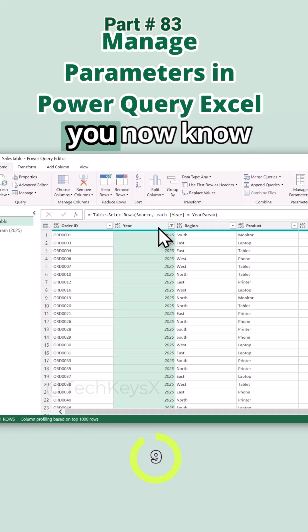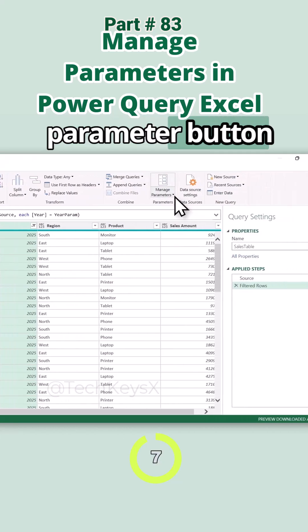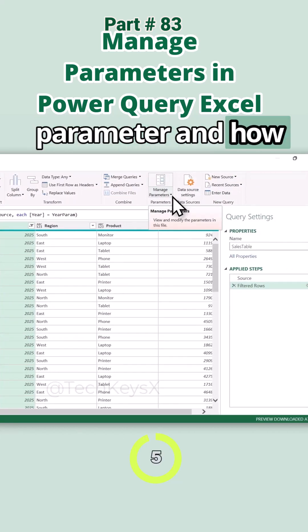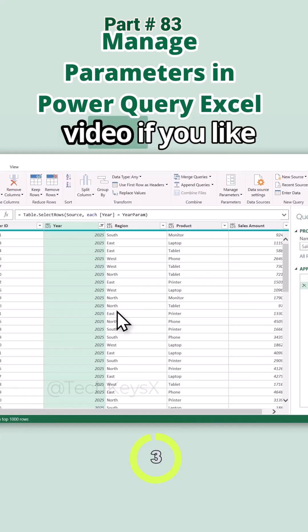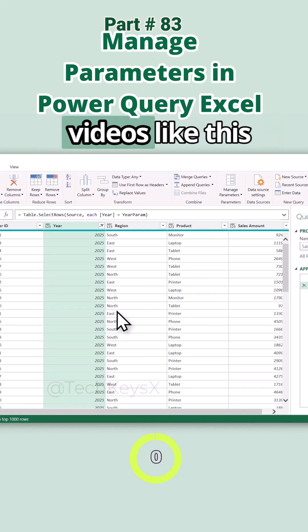So hopefully you now know what is Manage Parameter button and how to create a parameter and how to use it. Hopefully you like today's video. If you like today's video, press the like button and follow for more videos like this.